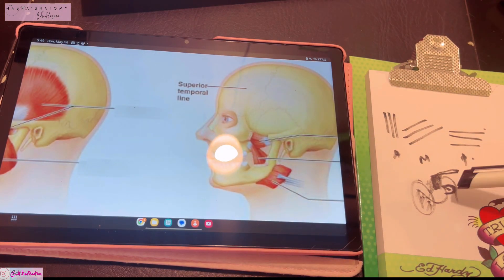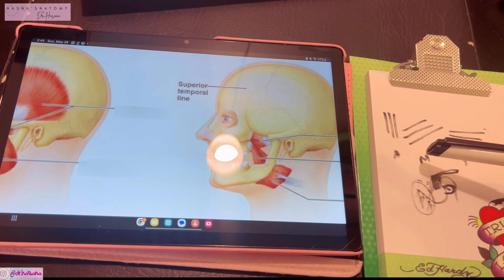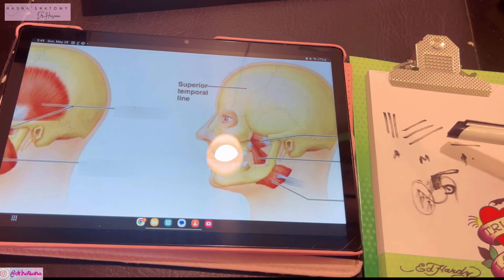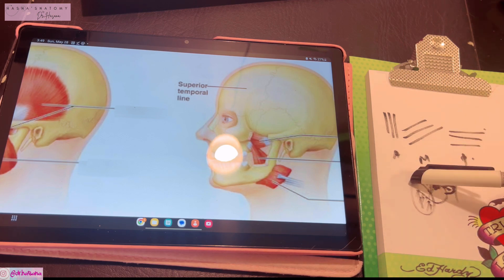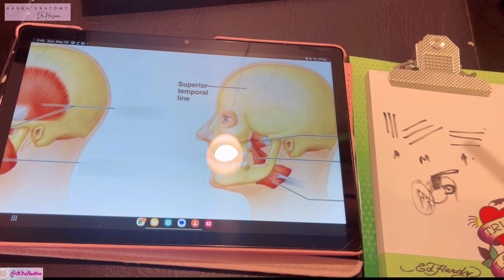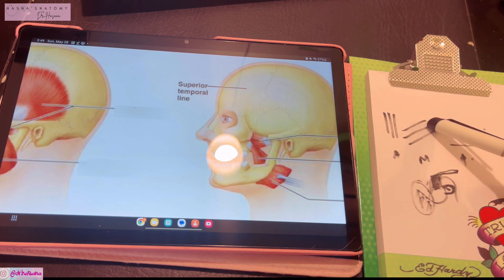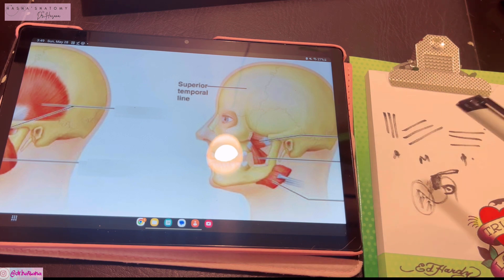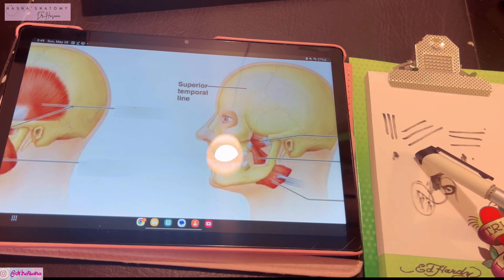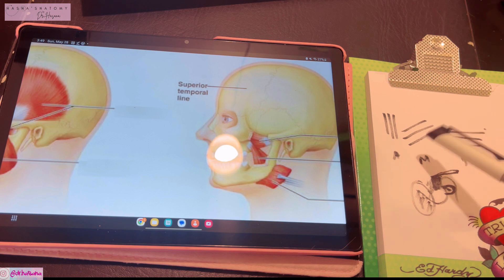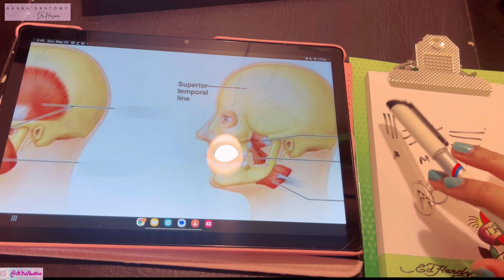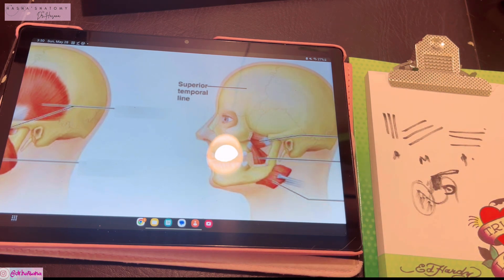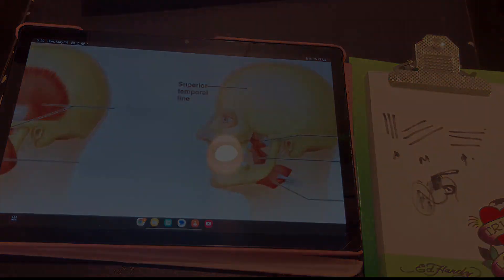That was all you need to know about the muscles of mastication. I urge you to watch my other temporal region videos before coming to this one, and I assure you the muscles of mastication will be super easy. Thank you so much for watching — do not forget to subscribe to my channel.